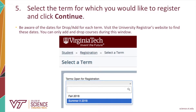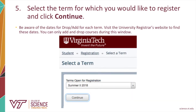From the drop-down menu on the screen, select for which term you wish to register. It is important to note the dates when Drop Add is open. You can only change your schedule with this system during that time frame. The University Registrar's website contains dates for Drop Add for each semester. Click on the Continue link to proceed.